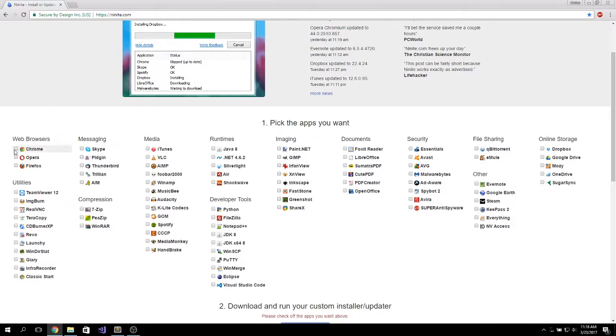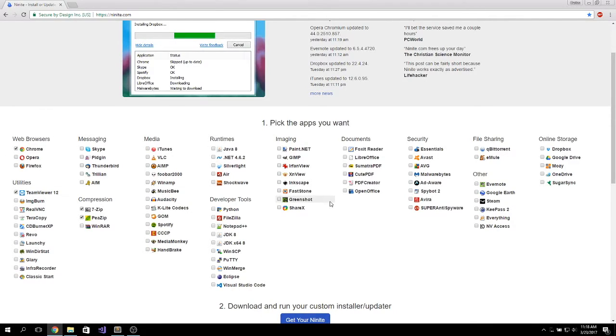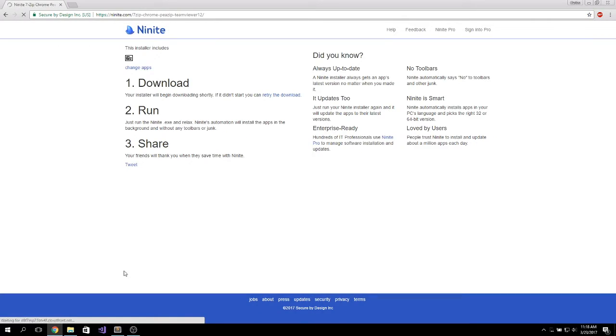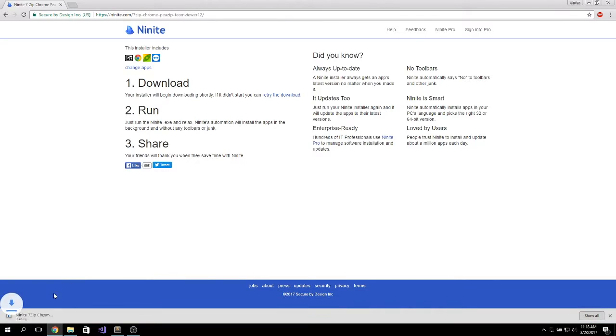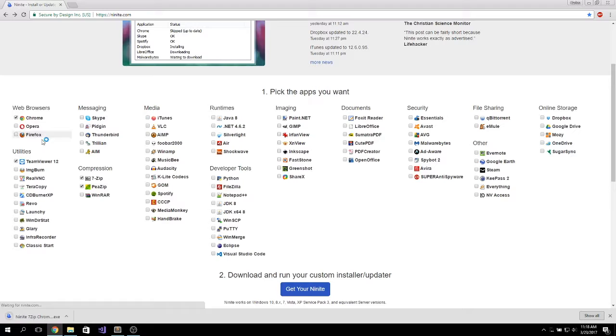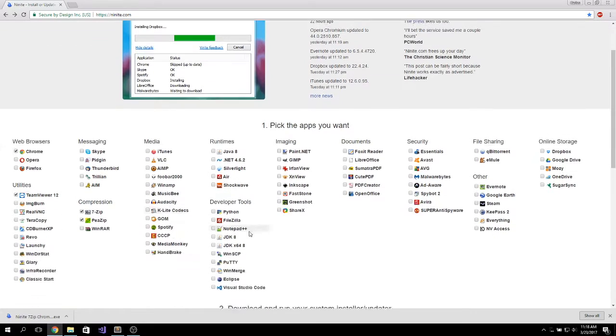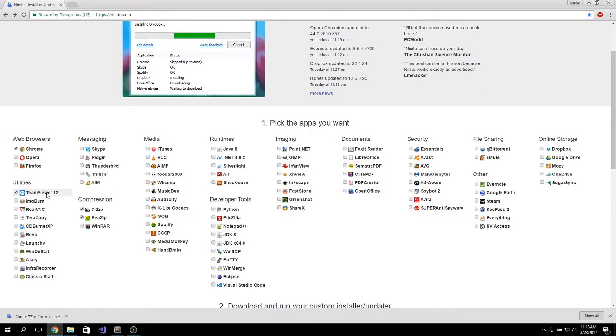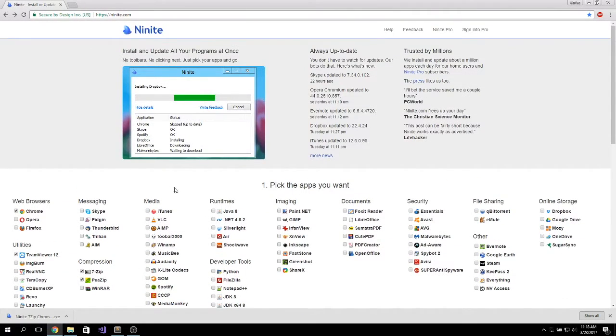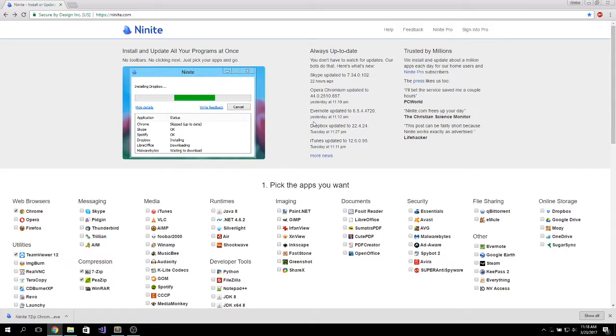If you select the programs you need and then click on here and get your Ninite, it will just download a simple installer, as you can see here. If you run that installer, it will automatically download the packages necessary to run the programs selected here and will install them in the background without any confirmation or whatsoever.